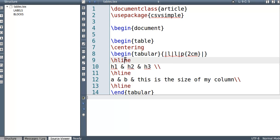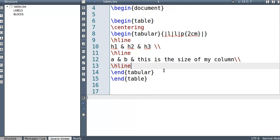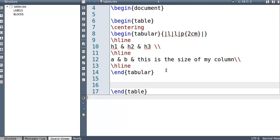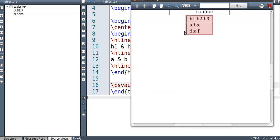All I need to do is simply one line. And that's to go CSV auto tabular. And then inside curly brackets include, put the name of your CSV. So test.csv file. So let's run this. Click build and view my PDF. So there you go.